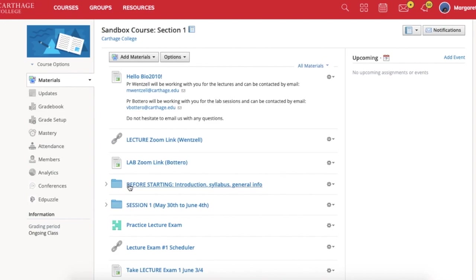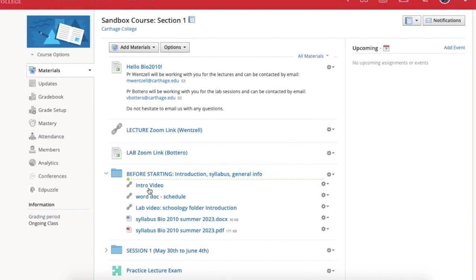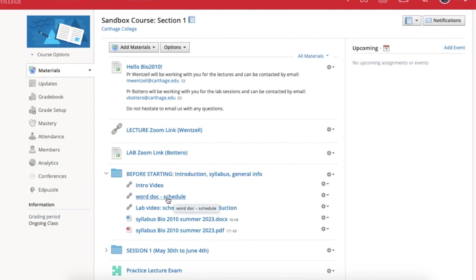There is one tab here called Before Starting, and this is going to have a number of things inside of it. We're going to have the introduction video that a lot of you have already viewed, general information about the course. There is a single Word doc which has the schedule by itself.